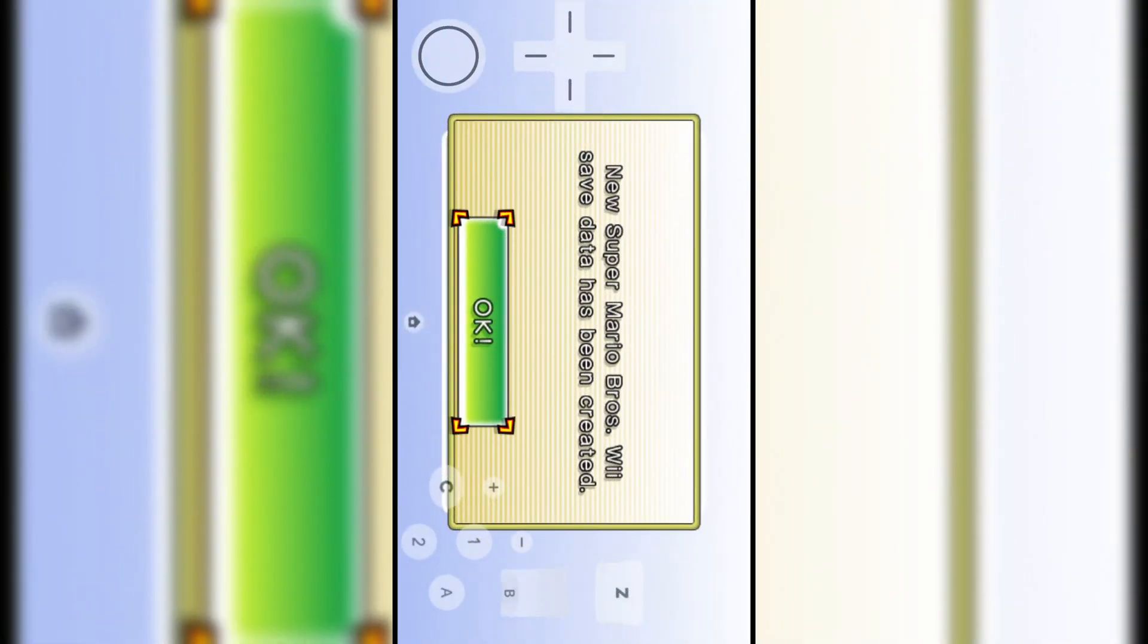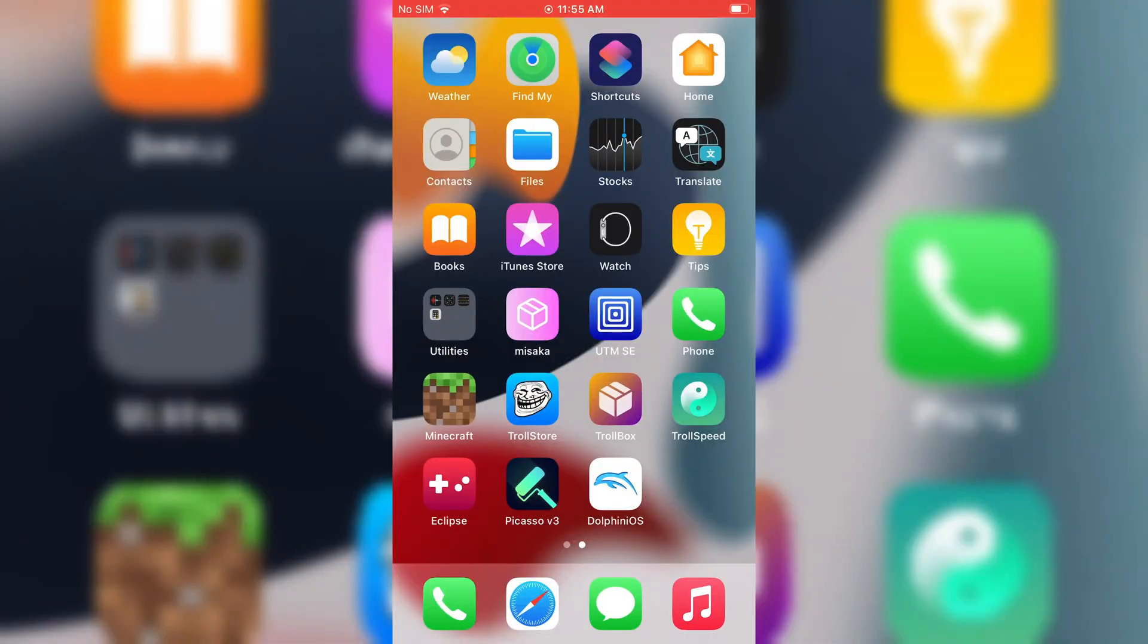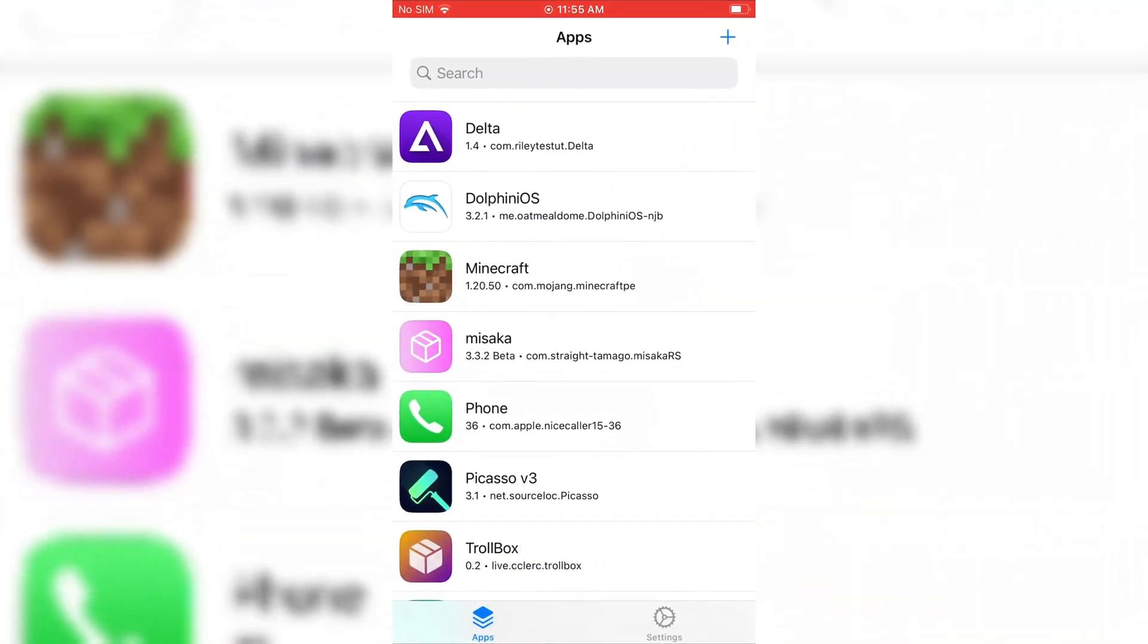The second emulator called Provenance. It can run various Atari, Bandai, NEC, Nintendo, Sega, SNK, and Sony console system games.